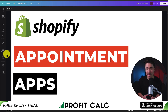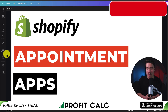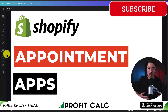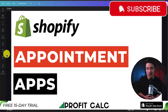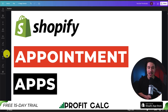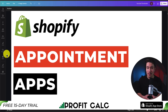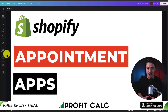So this concludes the video on the top appointment apps for your Shopify store. I hope you enjoyed the video — if you did, I would love it if you smash that like and subscribe button below. I'm coming out with new Shopify tutorial videos five times a week, so you don't want to miss out. If you have any questions, leave a comment below. Thank you so much for watching, and I'll see you in the next one.